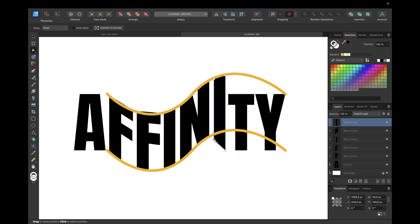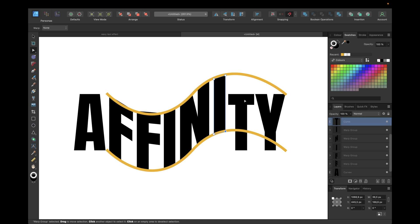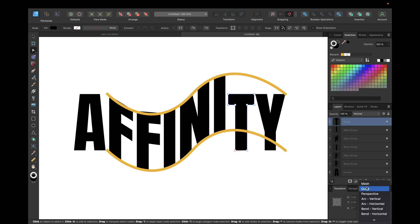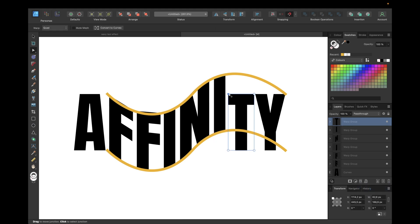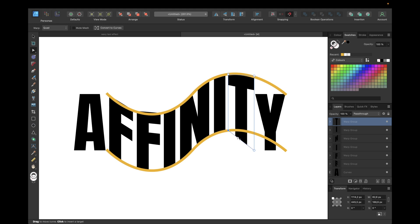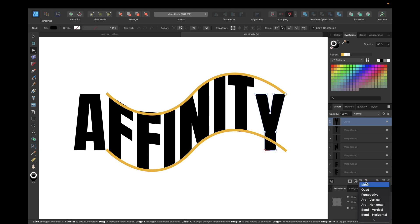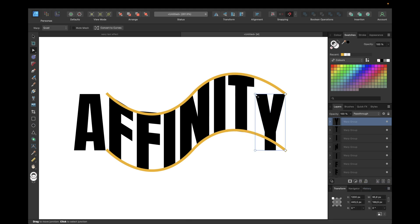We are nearly finished with warping those letters — just two letters to go. Hold down Shift for a straight line and make sure the whole part of the letter is underneath the line. Like this. And the last letter to go: hold down Shift and move to the top, a little bit more here, and here.